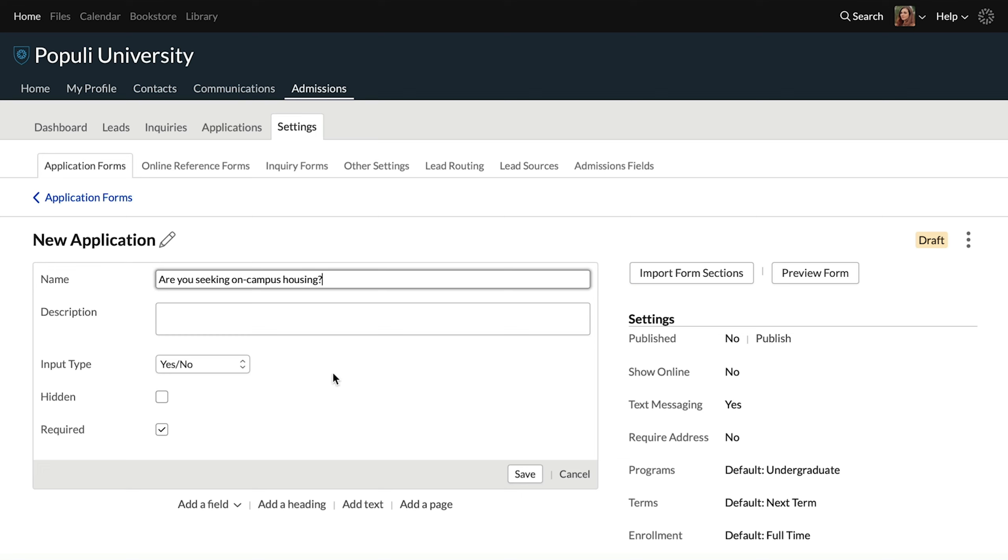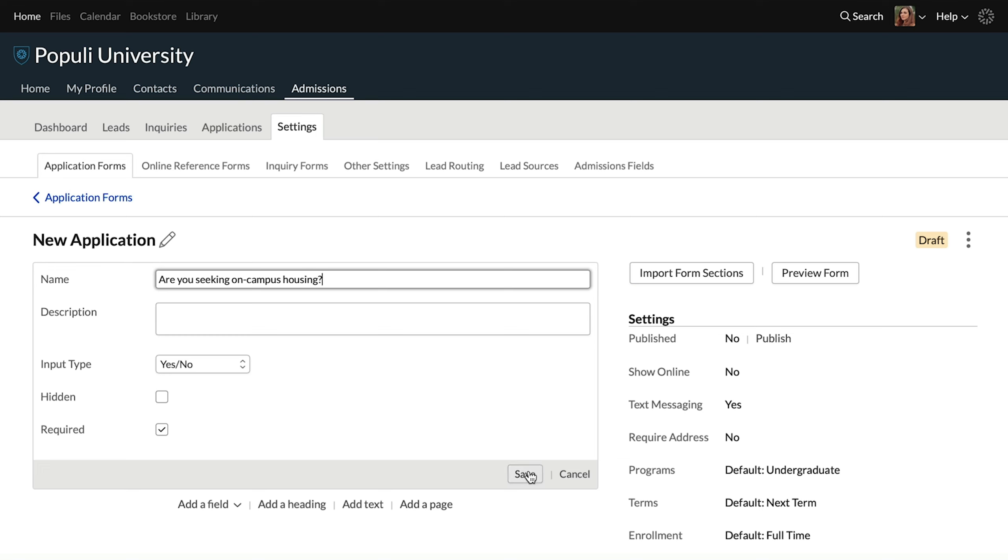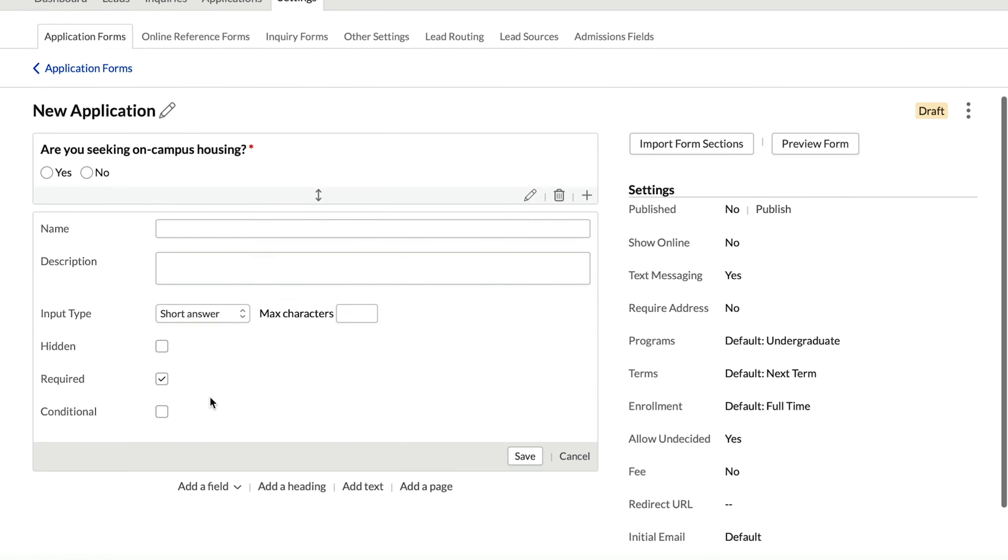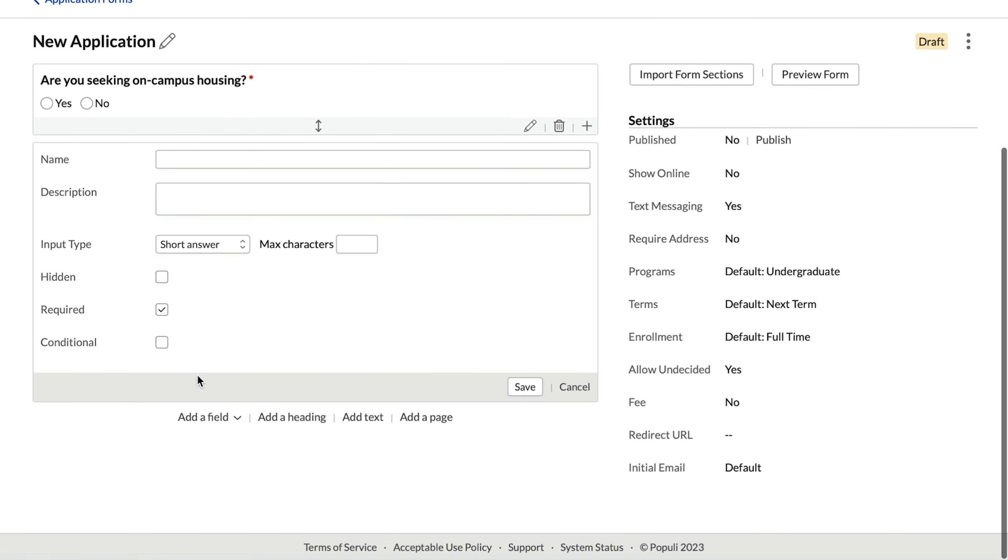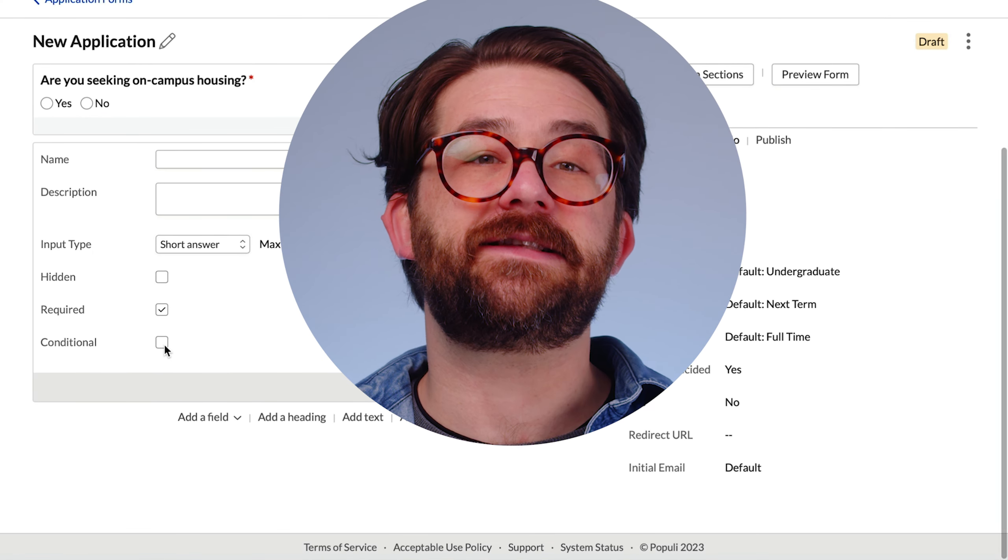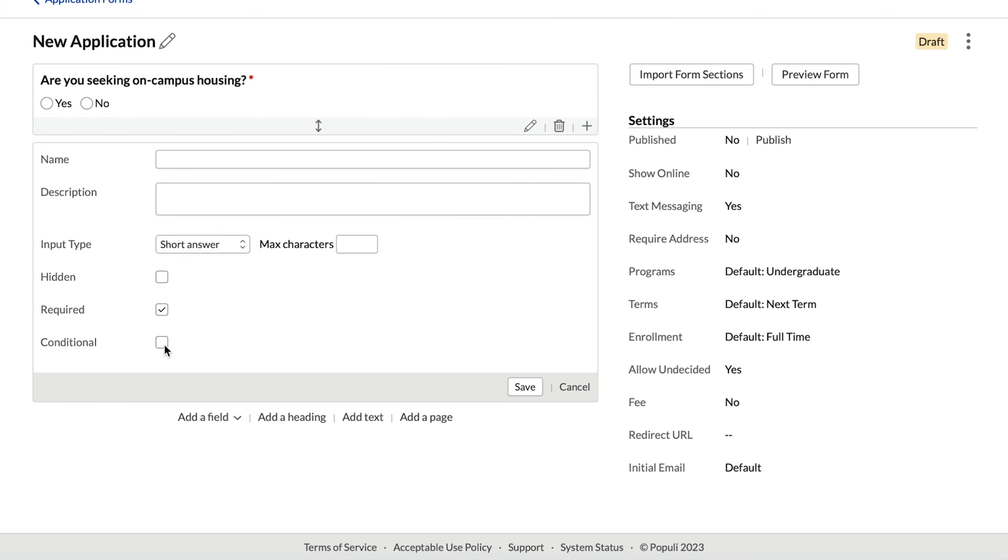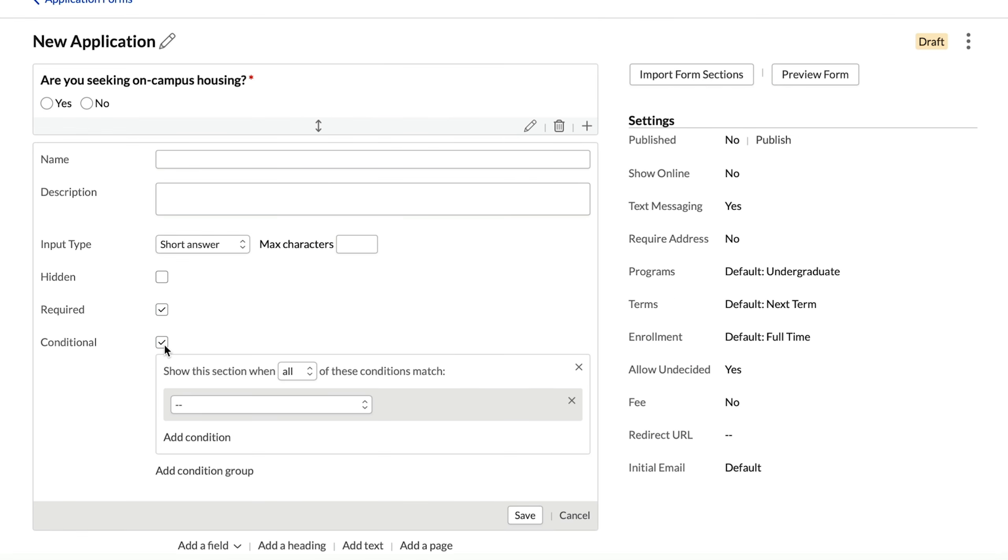So we're going to use this field here. We're going to set it to a yes, no type, and we're going to make the text here: Are you seeking on campus housing? So we're going to create that field. We're going to save it, we've got it set as required here.